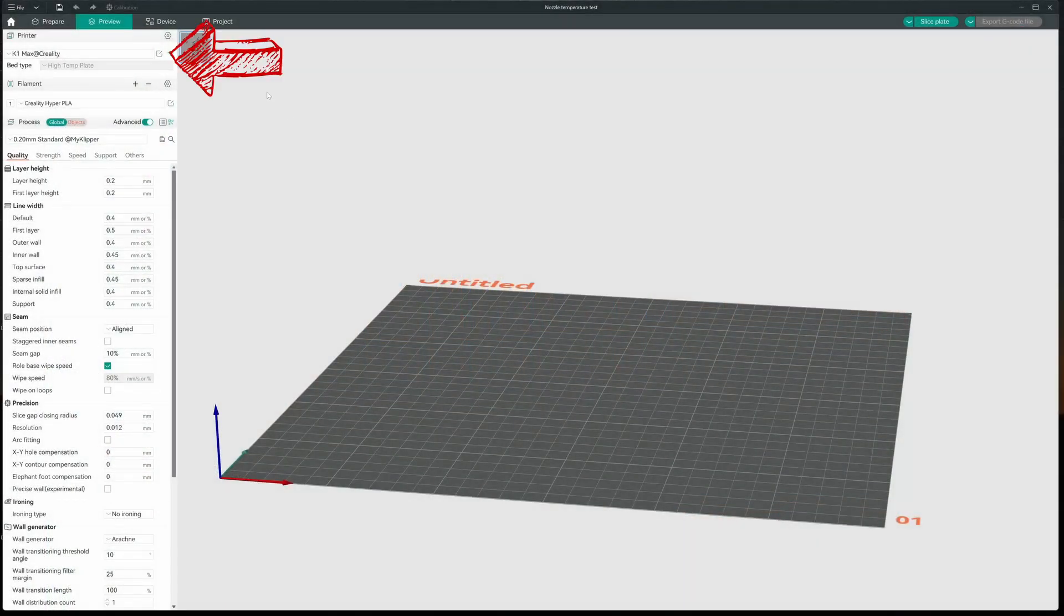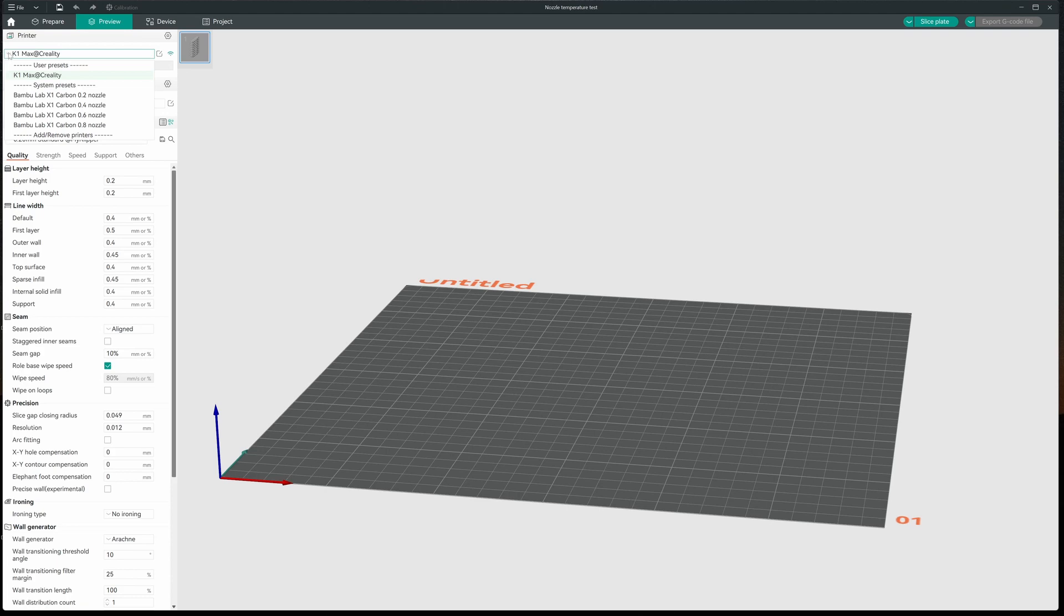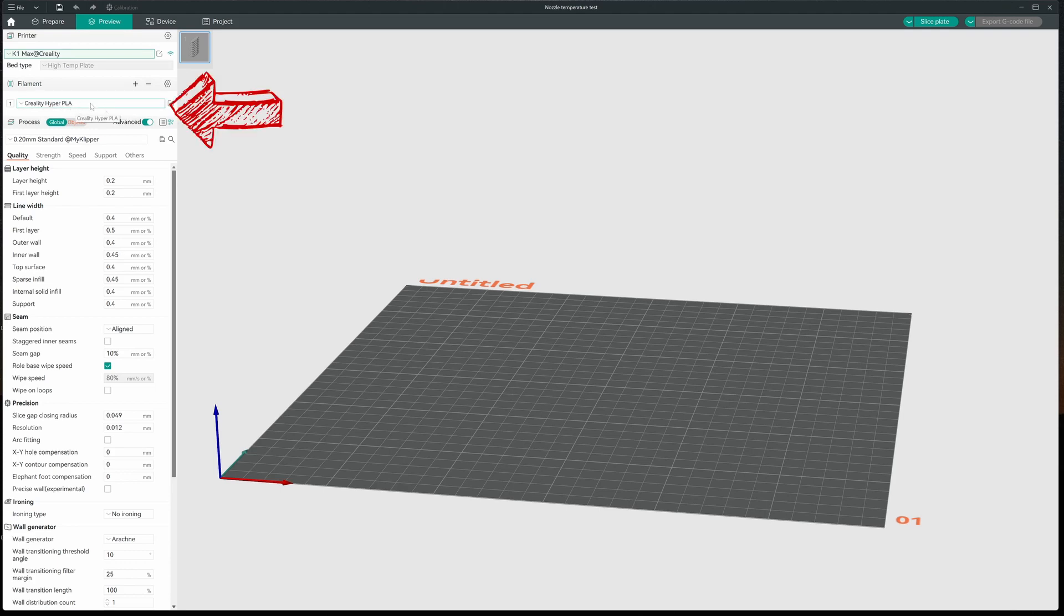The first thing I want to do is make sure I'm set up for the printer I'm working. I want to do this for the K1 Max. I do have a Bamboo, so I want to make sure I'm not picking those. So I want to make sure I'm K1 Max. A starting profile, I'm going to use the Creality Hyper PLA.